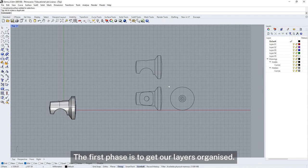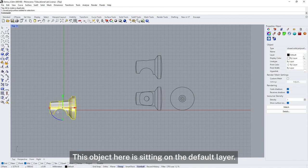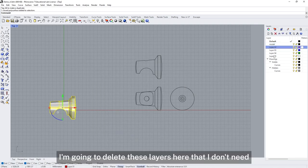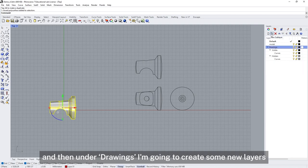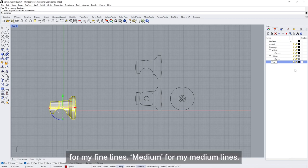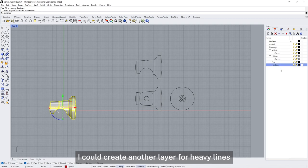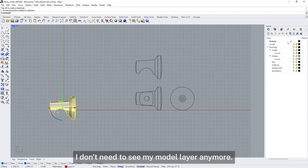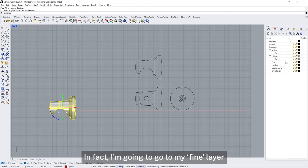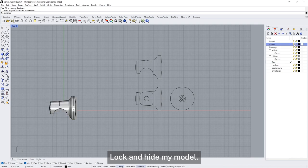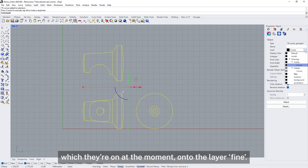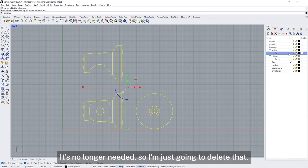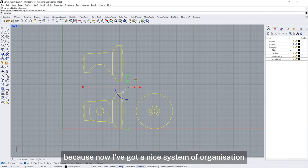The first phase is to get our layers organised. At the moment this object is on the default layer — I'm going to put that onto layer one, change the colour, and call it 'model'. I'll delete the layers I don't need, and then under drawings I'm going to create some new sub-layers: 'fine' for my fine lines, 'medium' for my medium lines, a layer for heavy lines, and sub-layers for 'background' and 'annotation'. I'm going to lock and hide my model layer, and move the drawing curves from the curves layer onto the fine layer, then delete the empty curves layer.